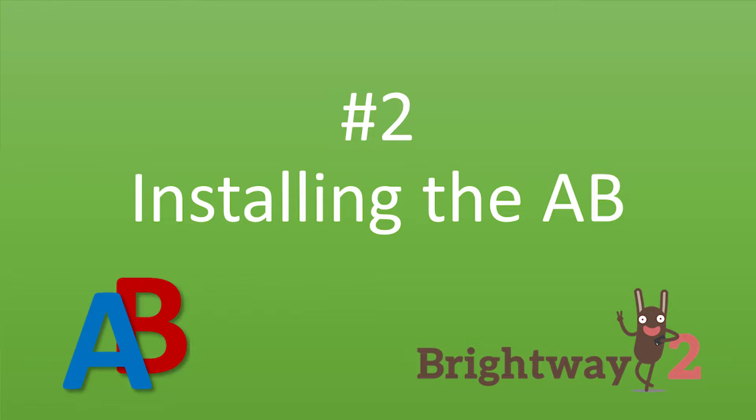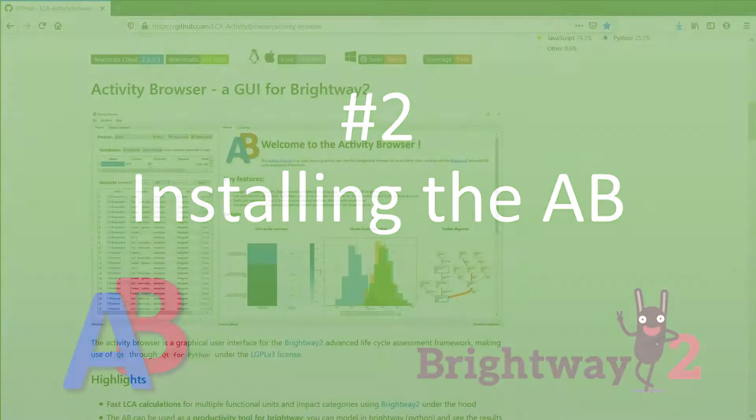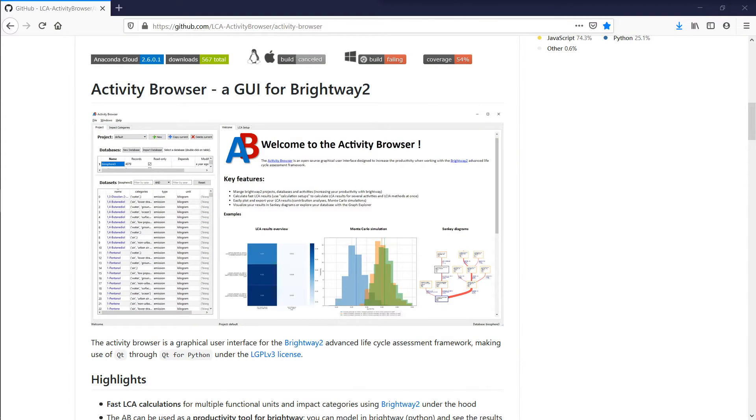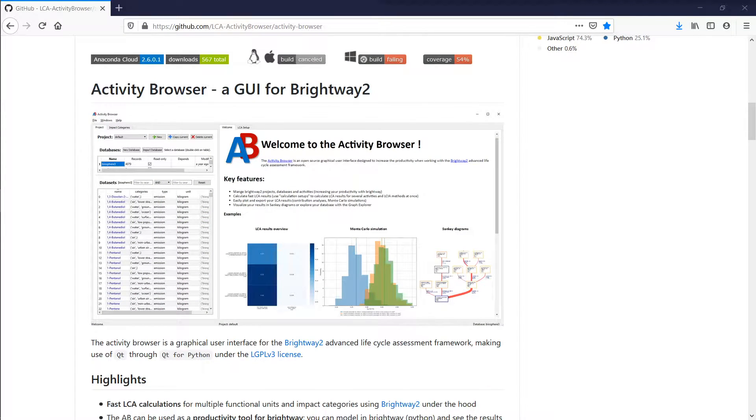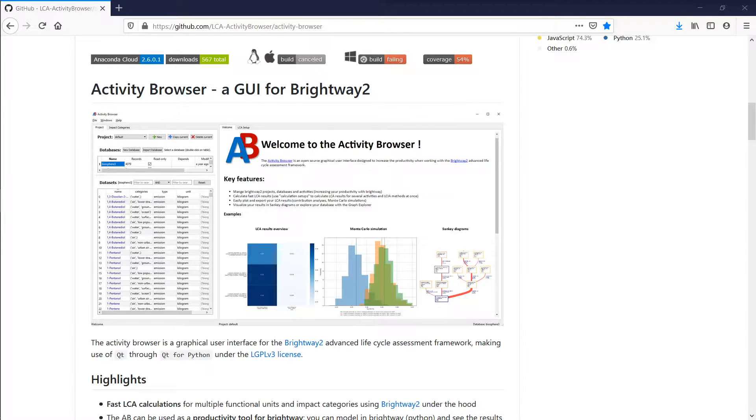Hi, everyone. This is to show you how to install the Activity Browser. The Activity Browser is a Python-based LCA software, and it is open and free to use.